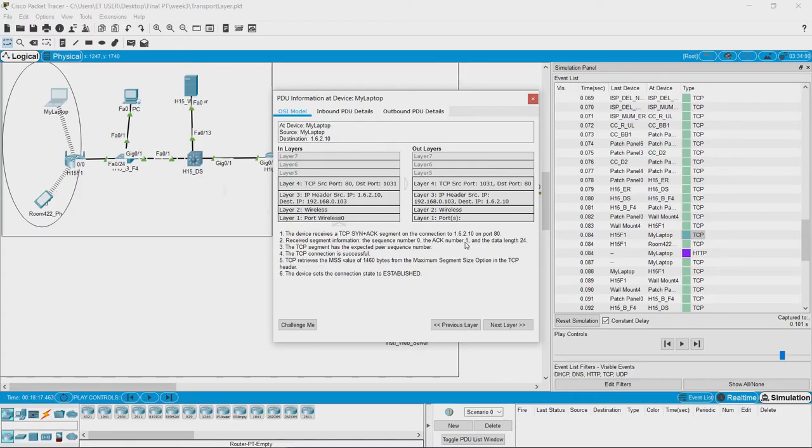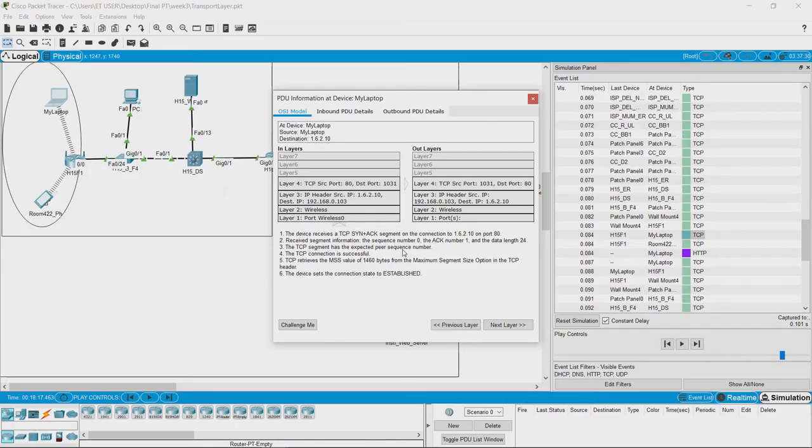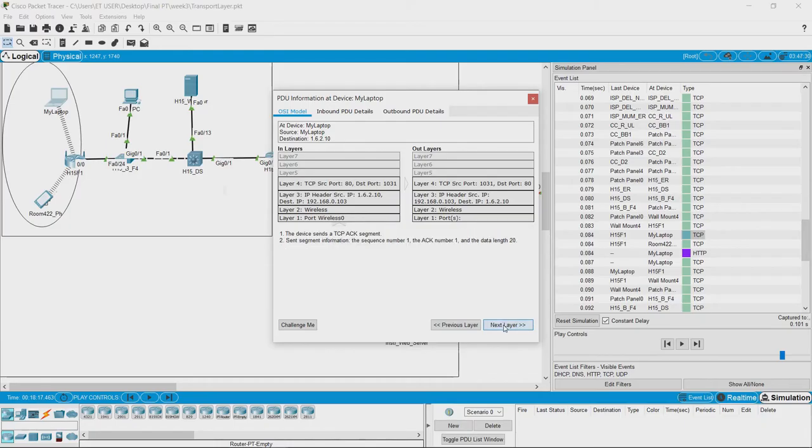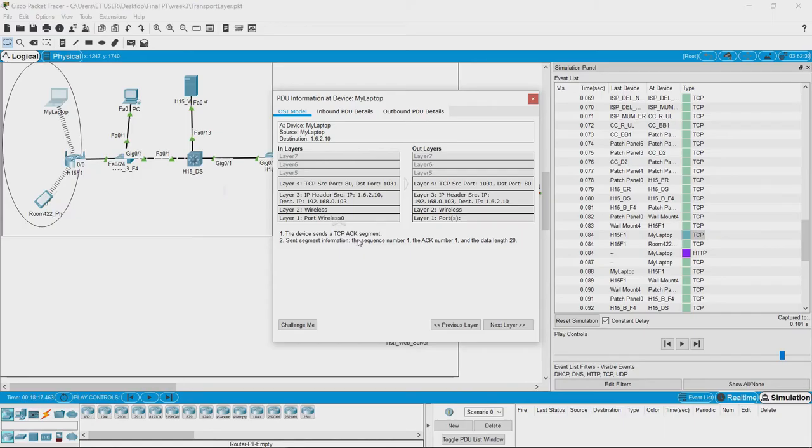acknowledgement number 1, and the data length is 24. The TCP segment has the expected peer sequence number. So, it means that the TCP connection is successful, and because of the successful connection, TCP sends a TCP ACK segment. The segment information in this segment are: the sequence number here would be 1, acknowledgement number would be 1, and the data length is 20.